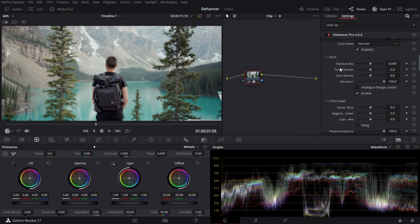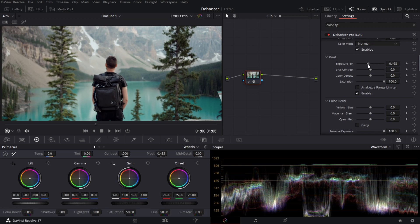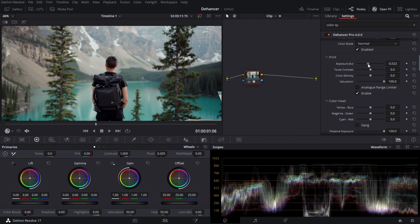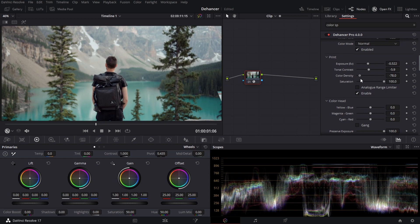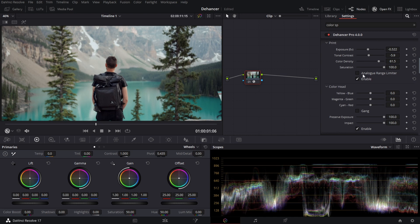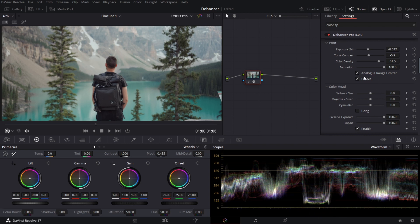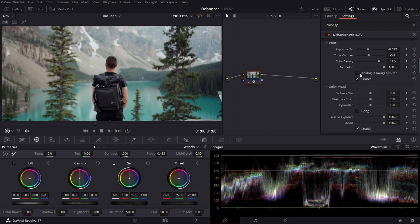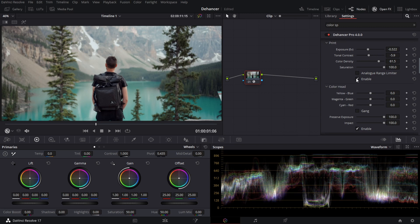Moving on to print. In the print section here think of print as your basic exposures, contrast, adjustments, your exposure levels. So here's your exposure, your contrast. Color density. I really like this one because it's kind of like your saturation but it's just adding a little bit more of a dense to the color. And saturation of course is just your saturation. Analog range limiter is interesting because when you hit that it does limit it. So if you want to get that kind of filmic gray blacks you could do it through there.